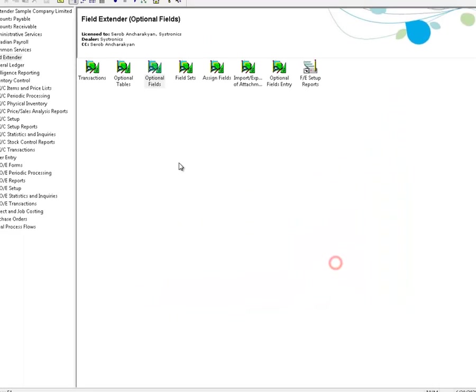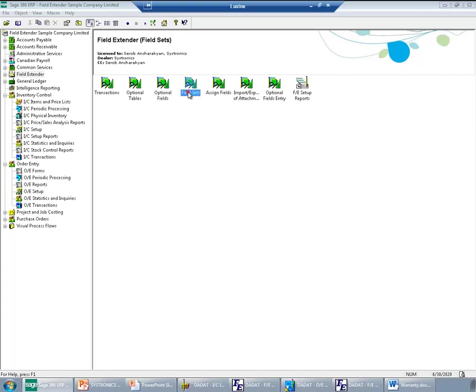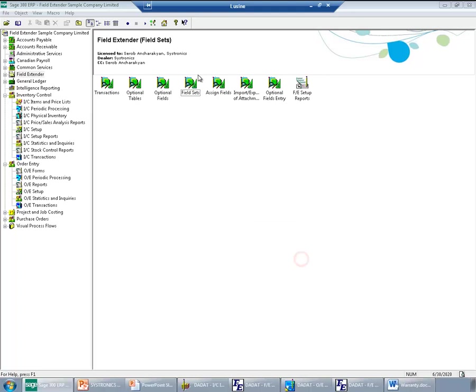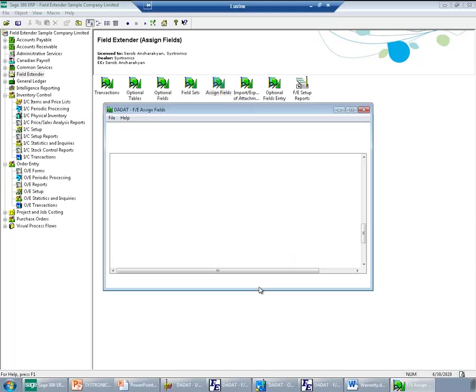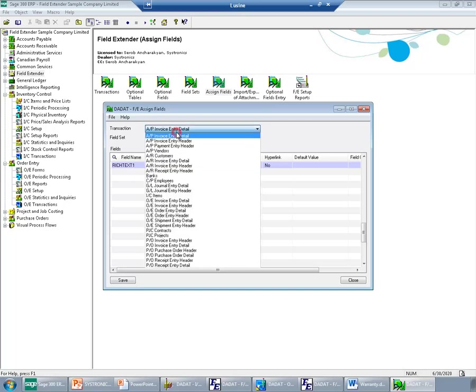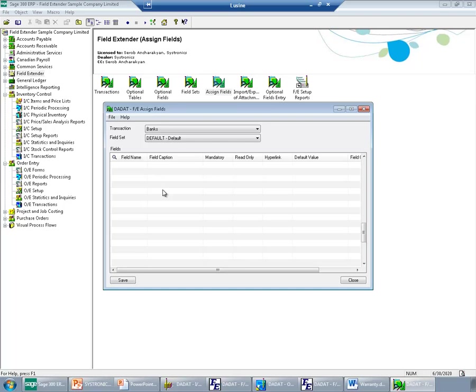Next, I will make sure that I have field set created. My banks will be using only one, so the default field set will be sufficient. And the last step here for setting up banks will be defining the fields, how they should appear on the screen for each field set.